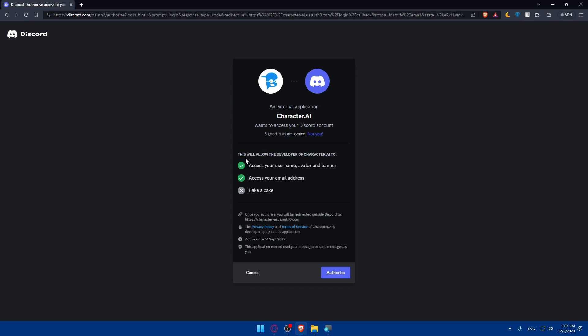Here's an example. This connection will allow developers of character.ai to access your username, avatar, and banner, and access your email address. You can read the privacy policy and terms of service if you want to. Then, once you finish and agree to all of that, click on authorize.